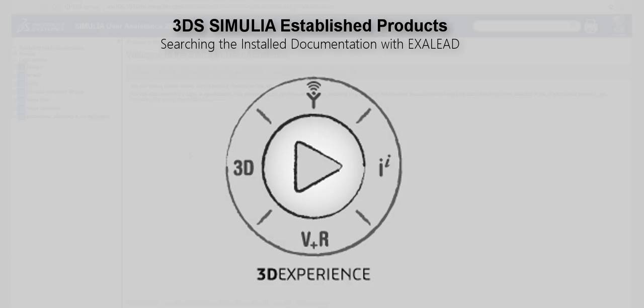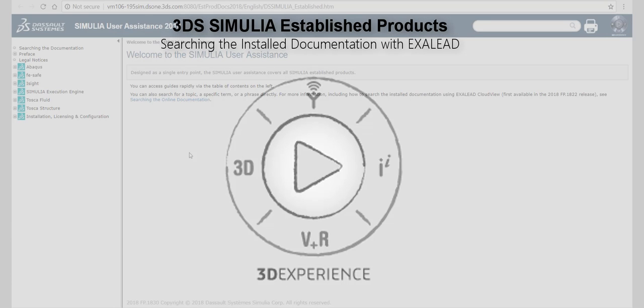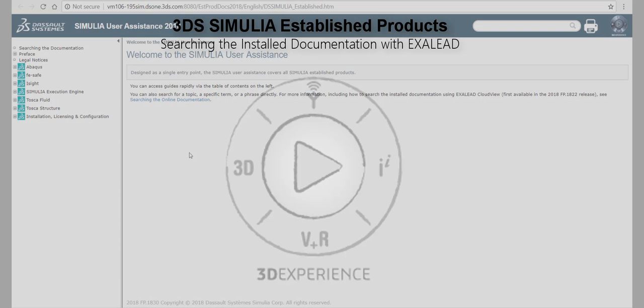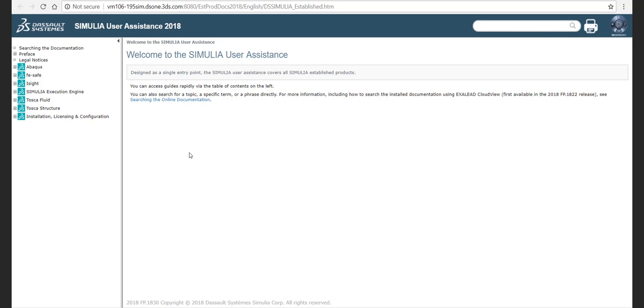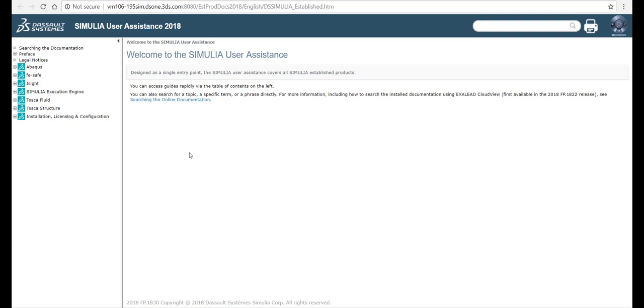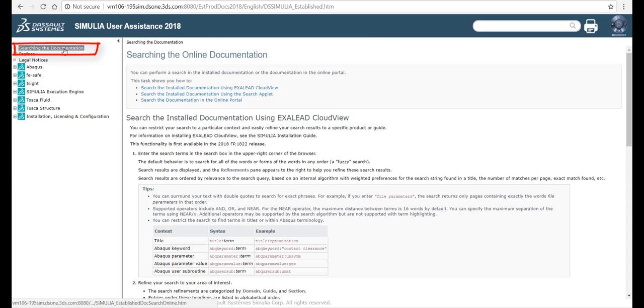Welcome to a tour of the new search experience, first available in R2018X FP.1822. Before getting started, you might want to learn about how searching and highlighting work.